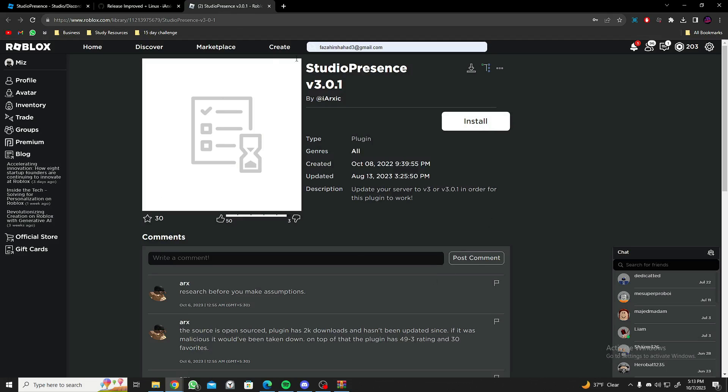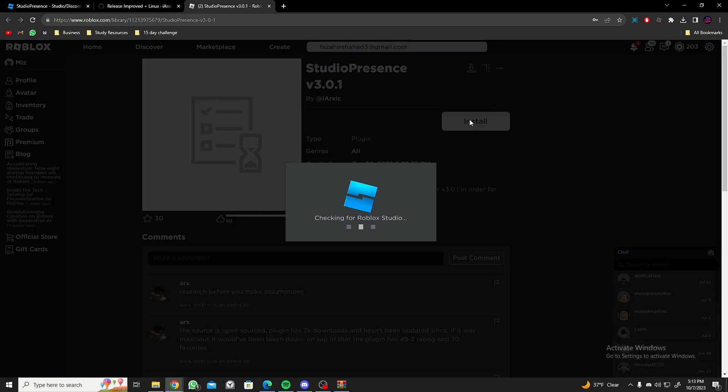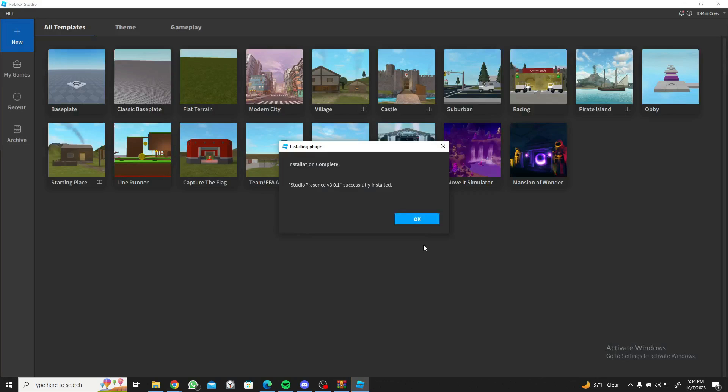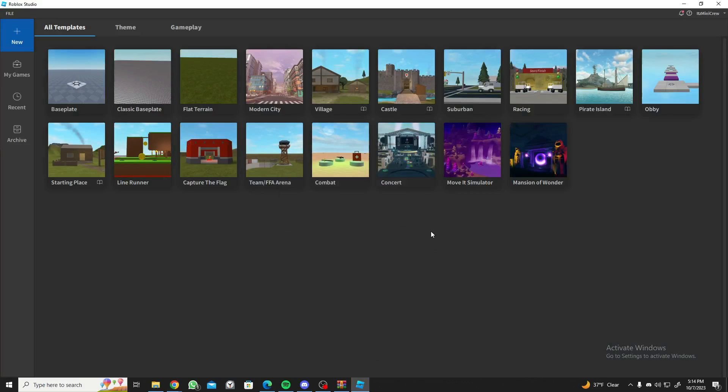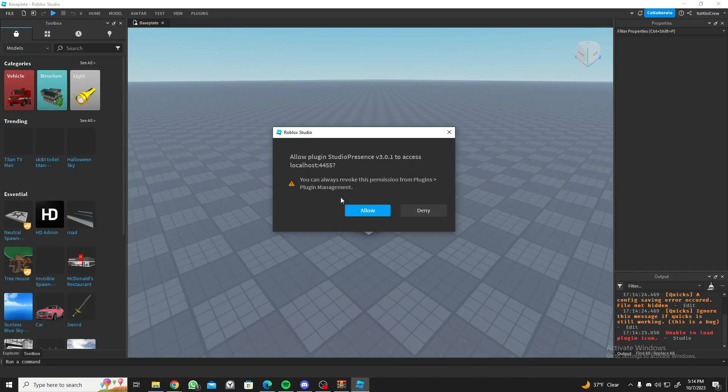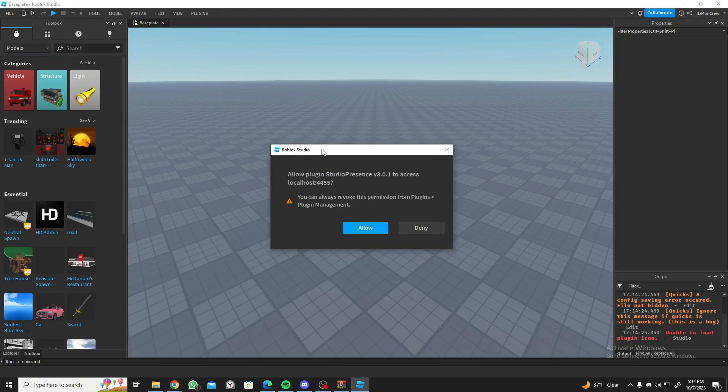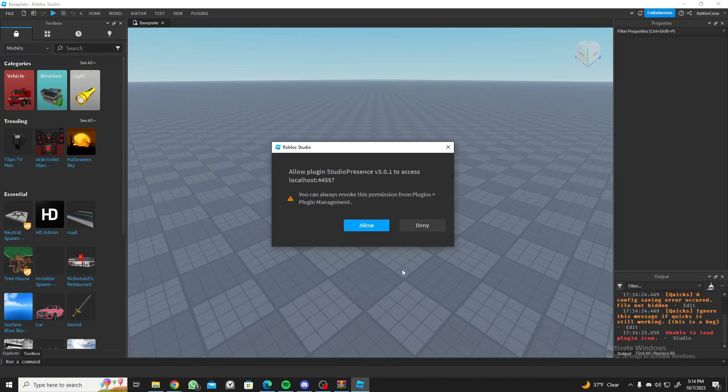Once that's extracted, the next thing you need is this plugin. I'll leave a link in the description for this as well. All you have to do is install this plugin. Once that's downloaded, click on OK and let's go to a new baseplate.